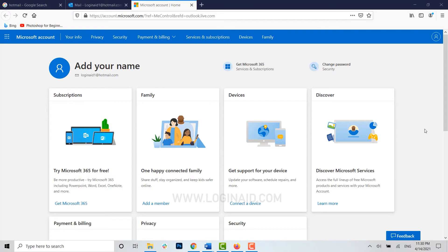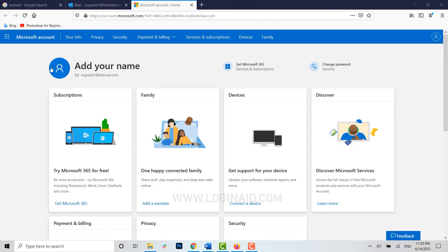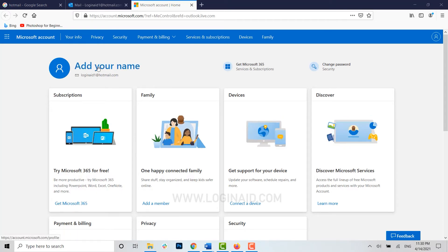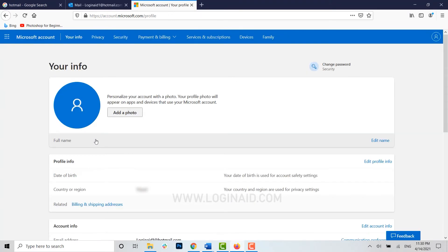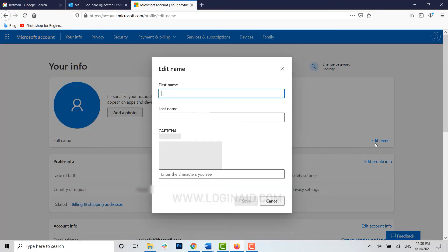To make changes to your display name, you can see there is an Add Your Name option available. Click on it, and under your account info you can see Full Name. Beside it, click on Edit Name.